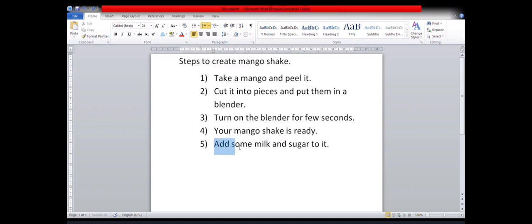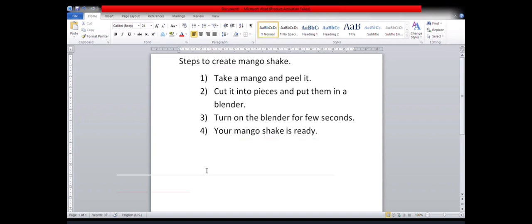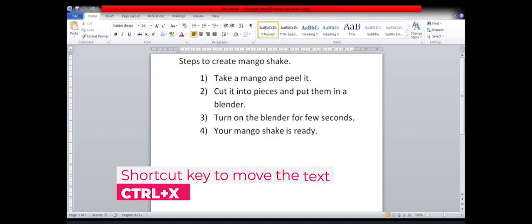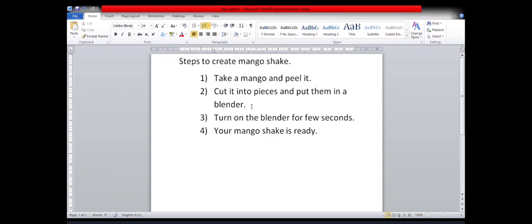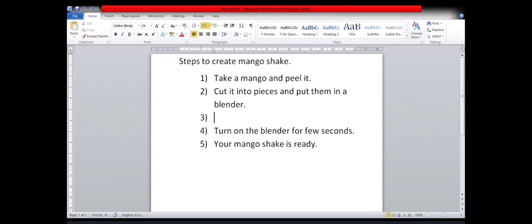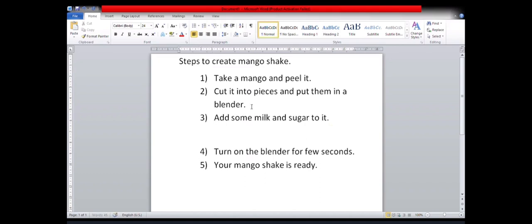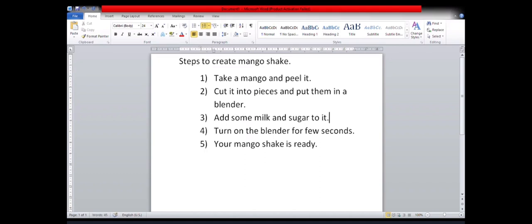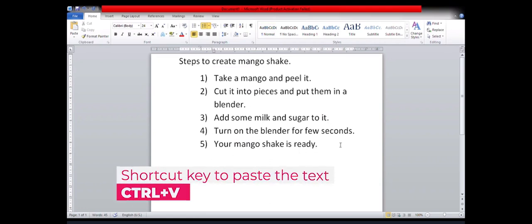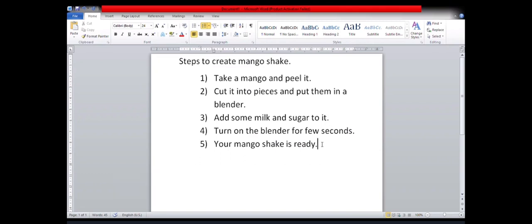Likewise, I'm going to change the place of my fifth step, which is add some milk and sugar by clicking and dragging. And I'll make use of the keyboard shortcut that is Ctrl X. The moment I'm going to press Ctrl X, you will see that my text will disappear. See, and now I'm going to place my pointer at the place where I want to add that step. So here I want my text to enter. So I pressed the enter key and I pressed Ctrl V. So now doing the necessary changes to sequence the steps. So here are the steps, that is how you can actually move your text from one place to the other.